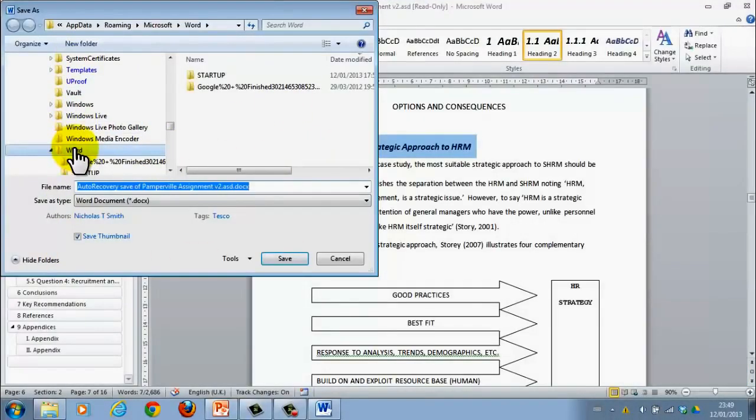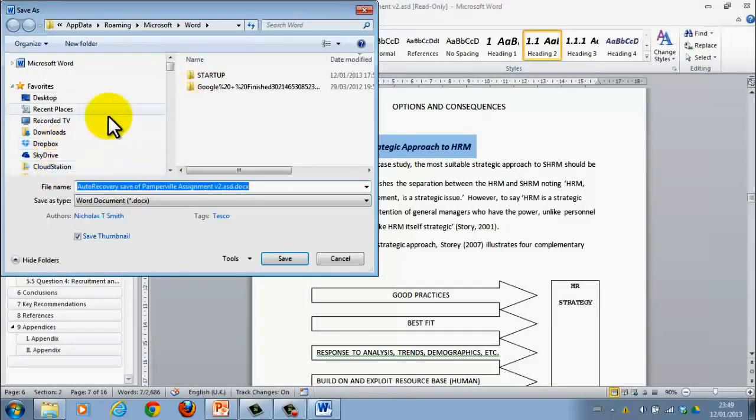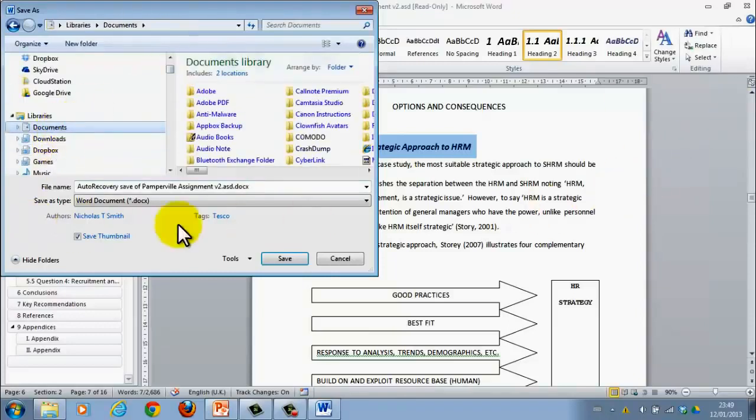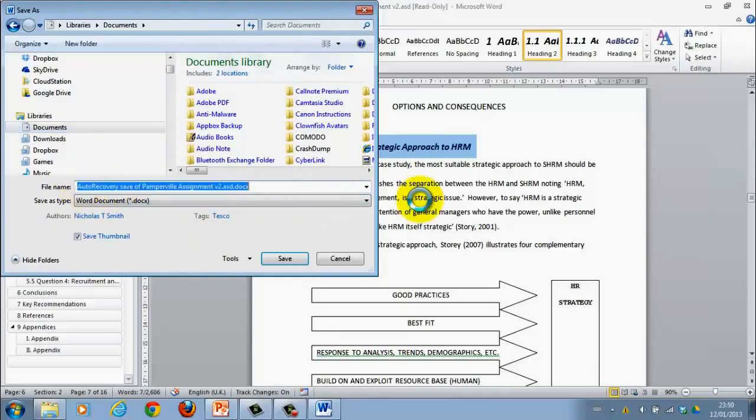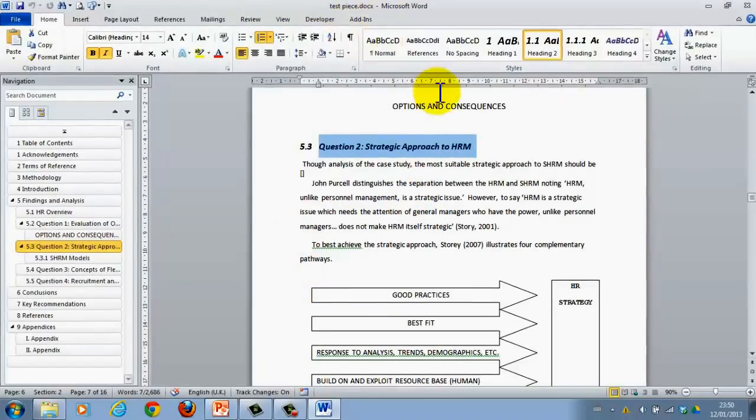Obviously, I don't want to save it in the recovery autosave location. I want to save it in my documents, so documents, and just give it your own name, whatever you want, and hit Save. And then it's changed from Read Only to the file you've just given it.